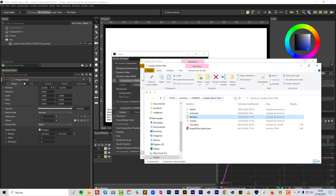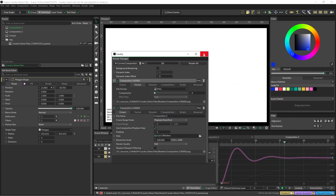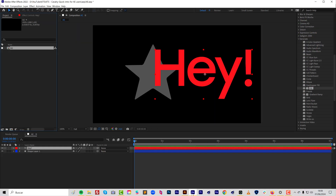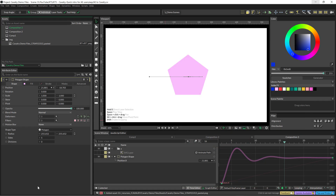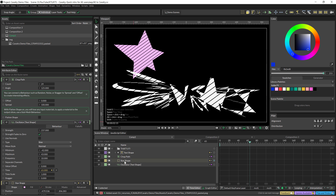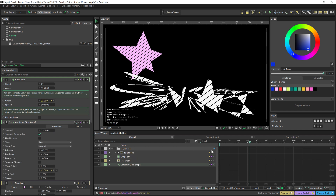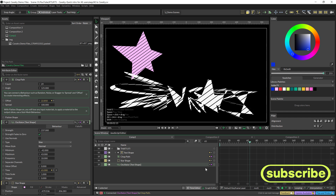Jumping from Adobe After Effects into Cavalry is not that difficult. At the beginning you might feel a little lost, but that's normal. The ability to click, drag, and connect things together leads to a very experimental and exciting way of working. There's a standard free version and a pro version — with the free version you already have a lot of options to play with. Give it a try!